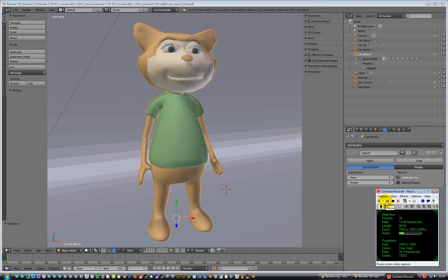Okay, quick one. How do you turn on screencast keys? So you've downloaded 2.7 and you watch somebody else's thing and it's in the right hand viewport and you can't find it anywhere.